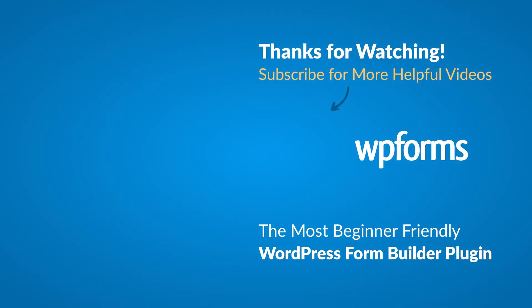Hey everybody, this is Daisy with WPForms. Thank you so much for watching and if you enjoyed this video or found it helpful, please give it a like and subscribe to our YouTube channel, where I can show you how to build smarter forms with WPForms through our how-to videos and more.